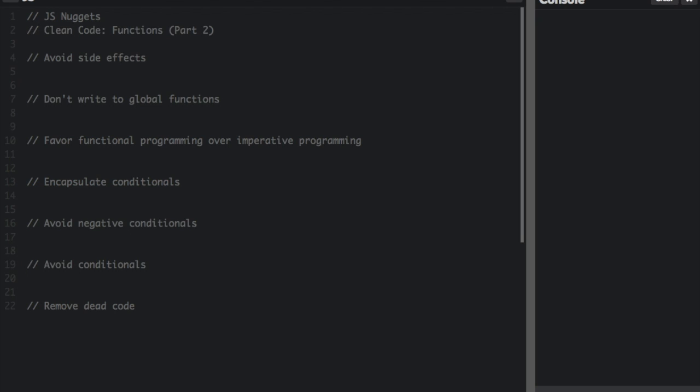Clean Code Functions Part 2. Clean code is readable, reusable, and refactorable software in JavaScript. This is Part 2 of how to write clean functions in JavaScript. Special thanks to Ryan Dermott for a lot of the code in this video. Check the description for his original article on the topic.